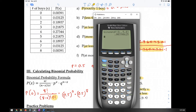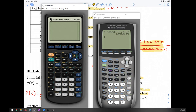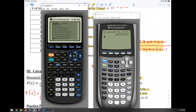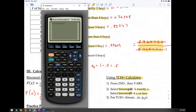Those with the TI-83+ will get a similar output. Press 2nd VARS, go to BINOMPDF, input 8 comma 0.5 comma 0, close parentheses if you want — either way it recognizes the input — and you get the same exact answer.